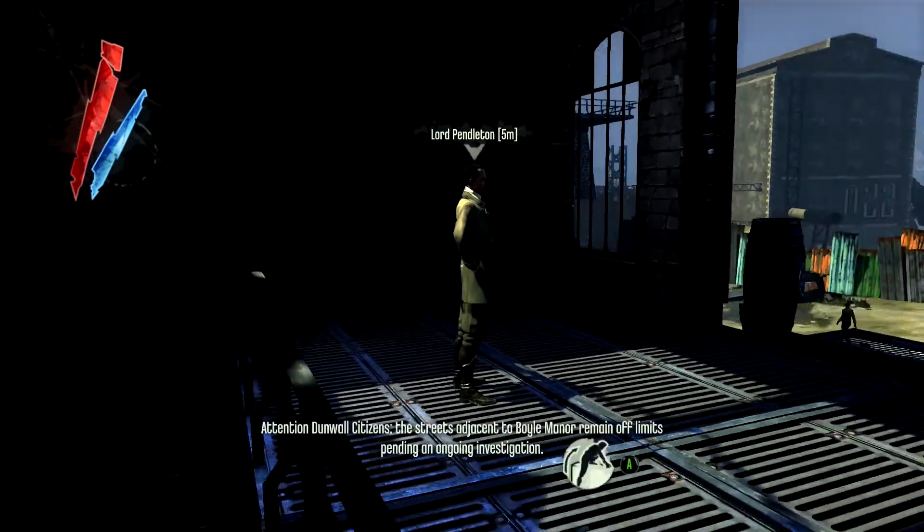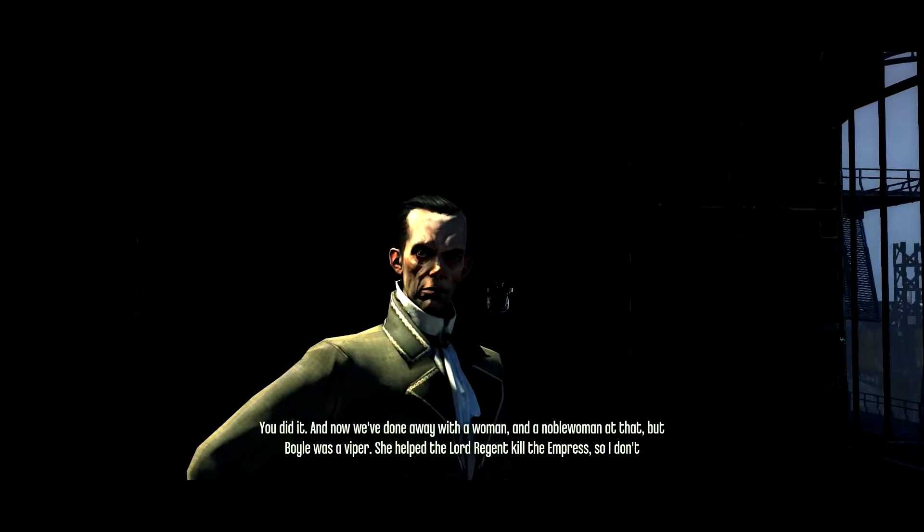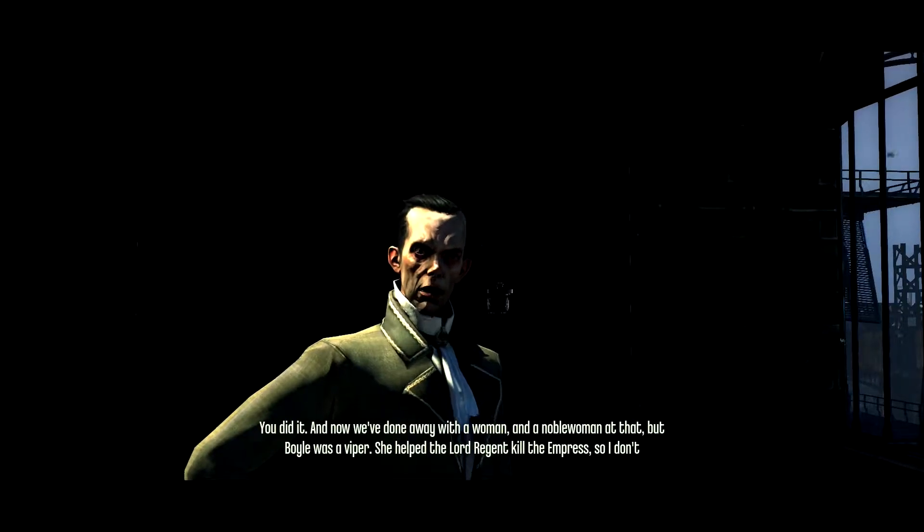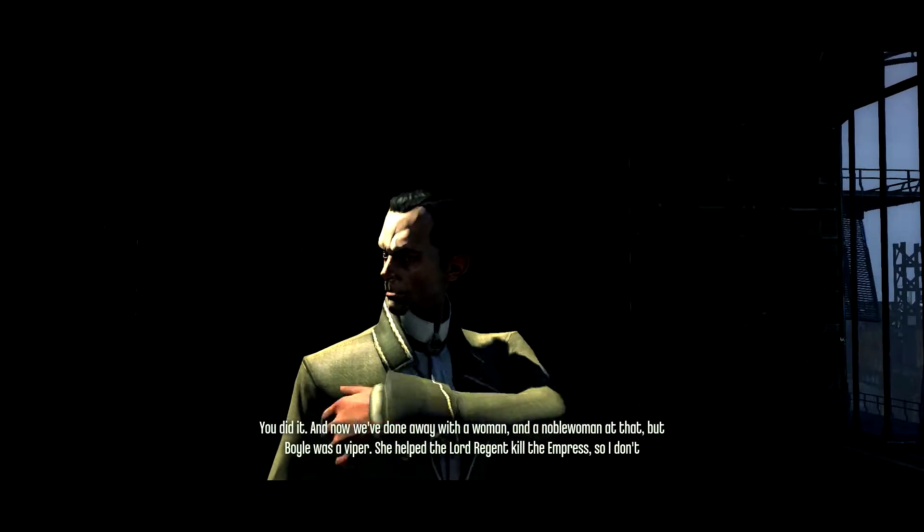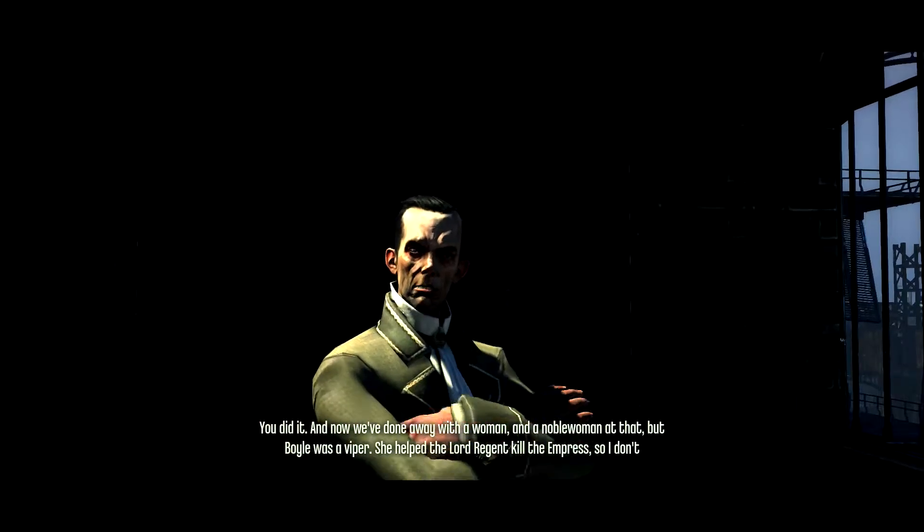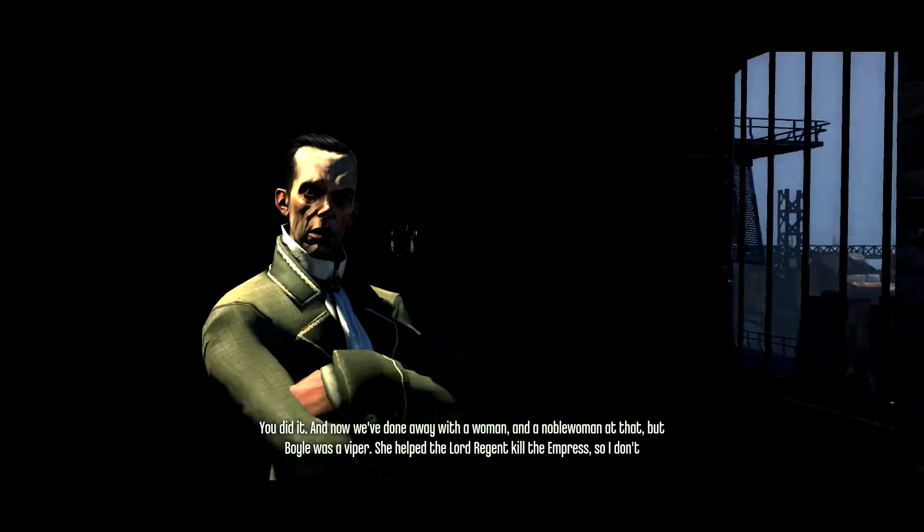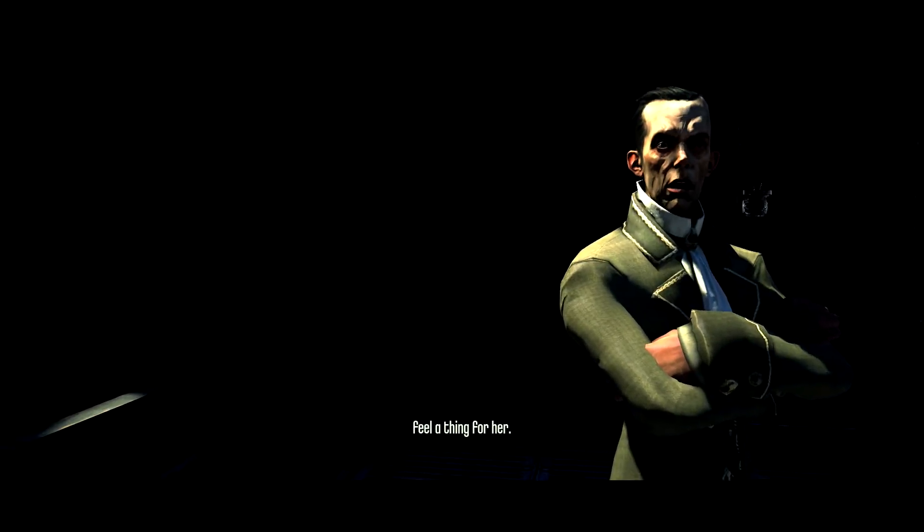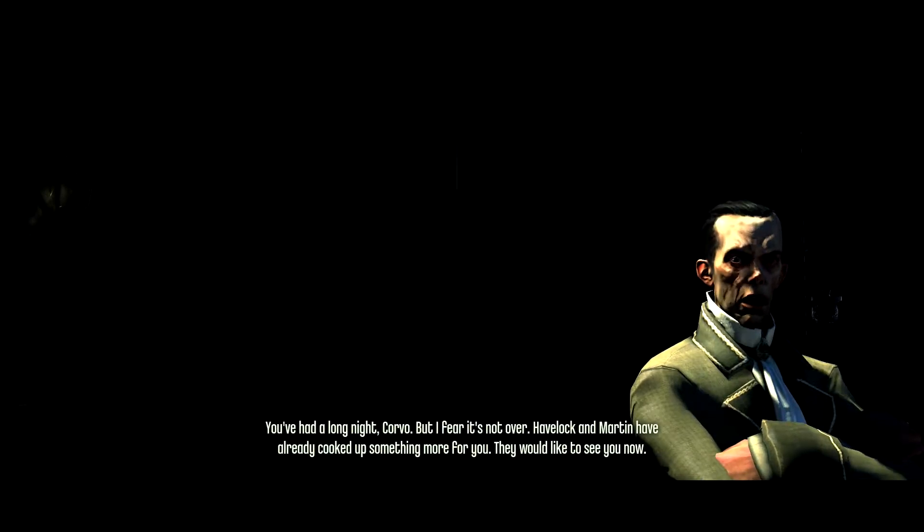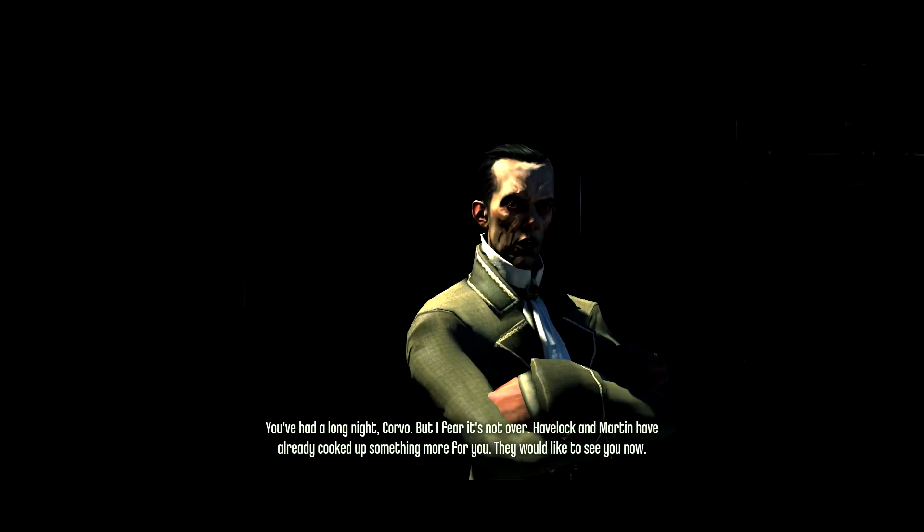Ha! Job done. I'm stopping call. Attention. Hello! Yes, and I delivered your note. She helped the Lord Regent kill the Empress. Could she? Okay. So I don't feel a thing for her. Okay. You have a long night, Corvo. But I fear it's not over.